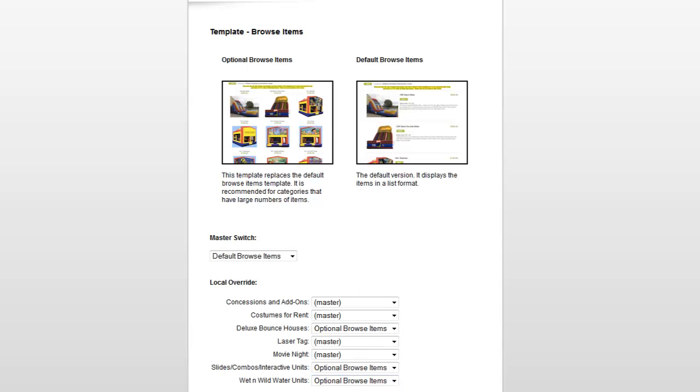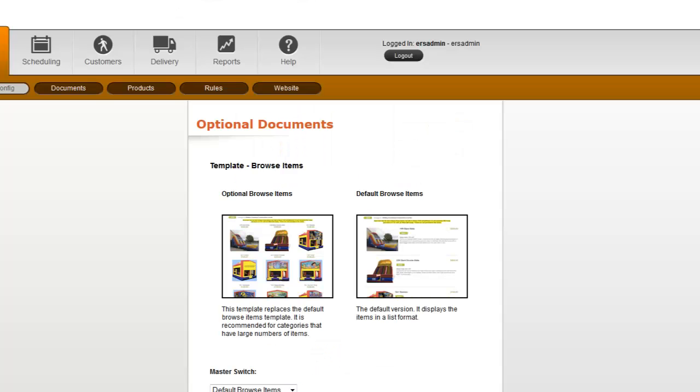I click submit, and that's all it takes to switch up the templates that the system is using for the different categories. Hope you enjoy the new feature.